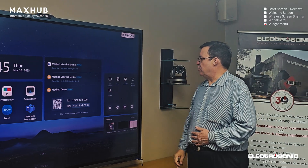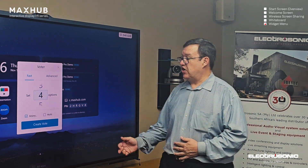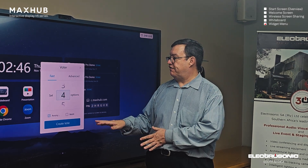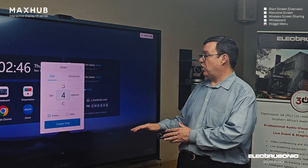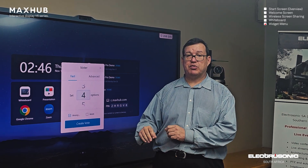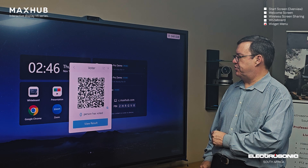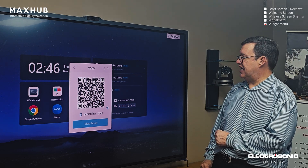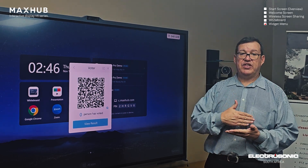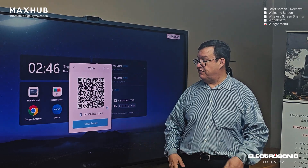On the widgets menu we have a voting function — quite a powerful feature. You have two options: a fast vote where you choose from set options, which can be anonymous, or multiple choice as well. You go to Create Vote and it brings up a QR code. Scan that QR code and it opens a browser on your phone or tablet where you can enter your vote. It then shows how many people have voted, and then you can view the result.